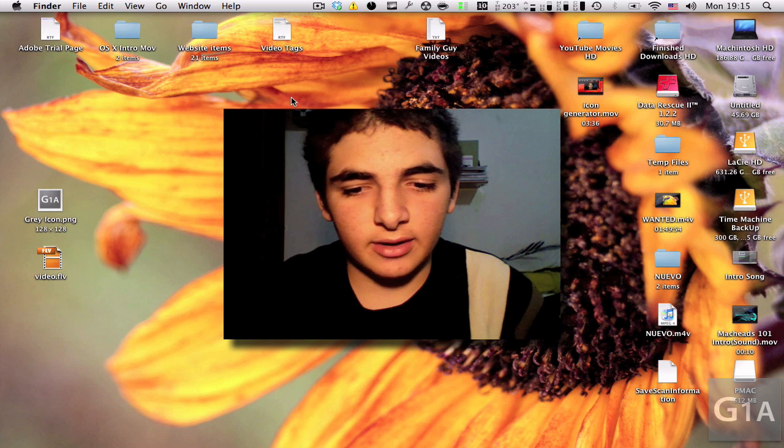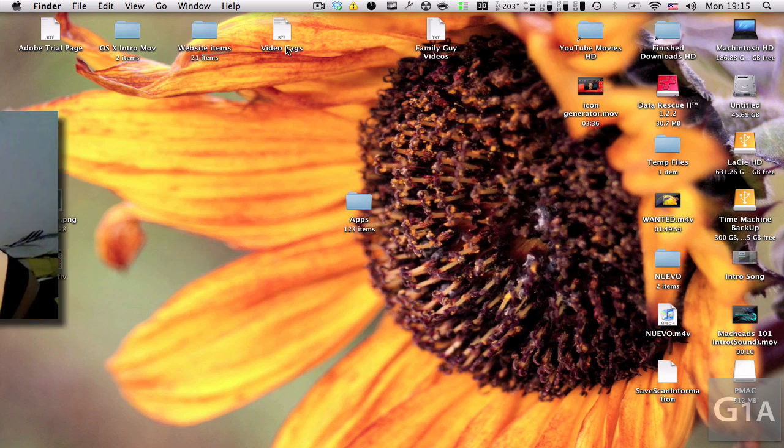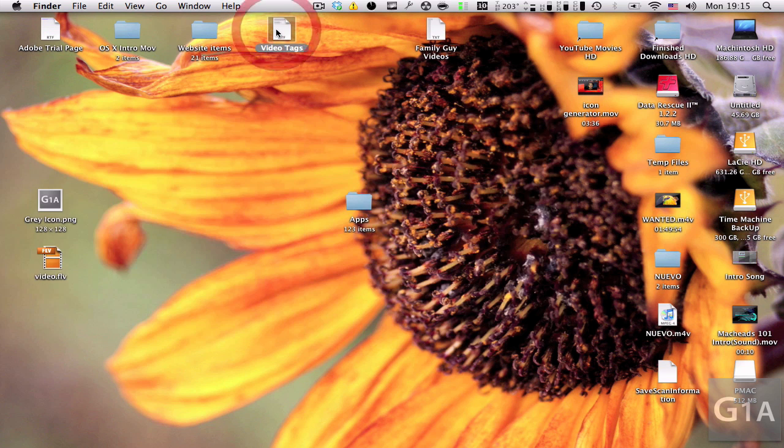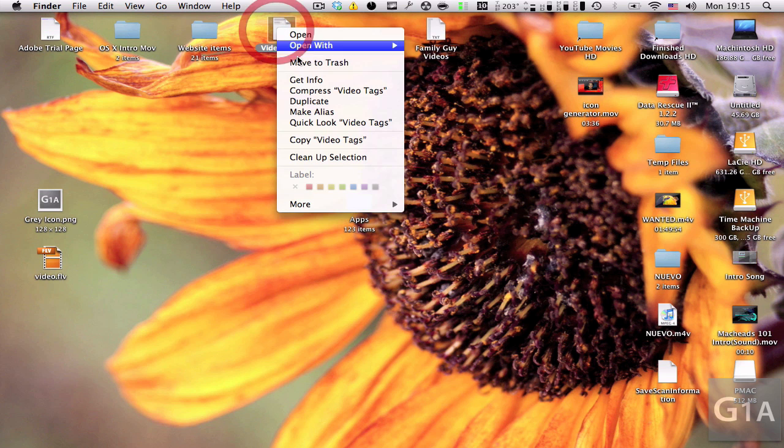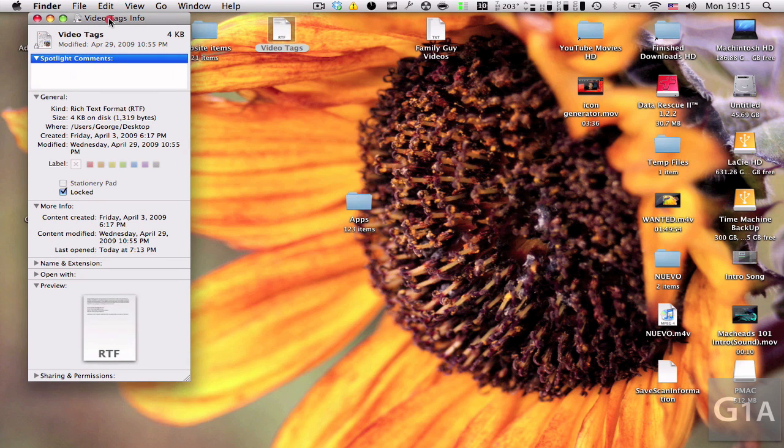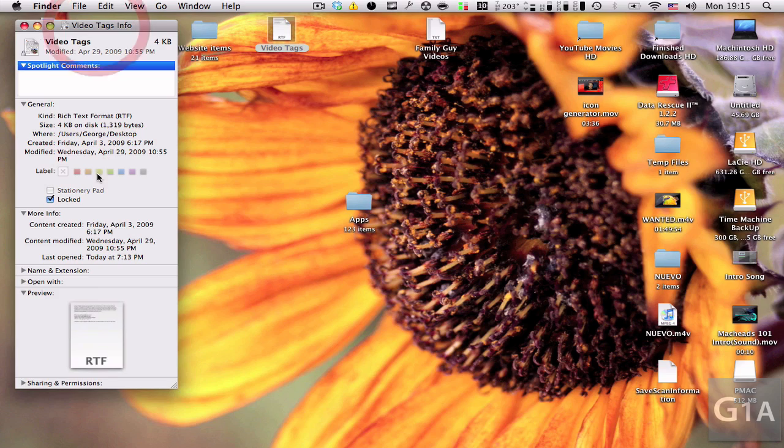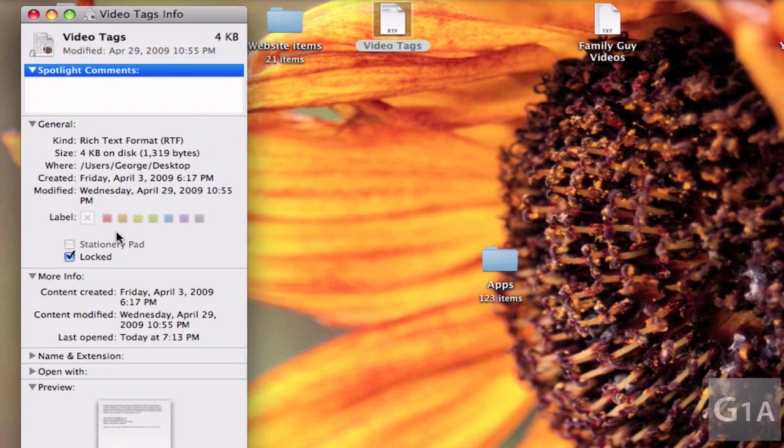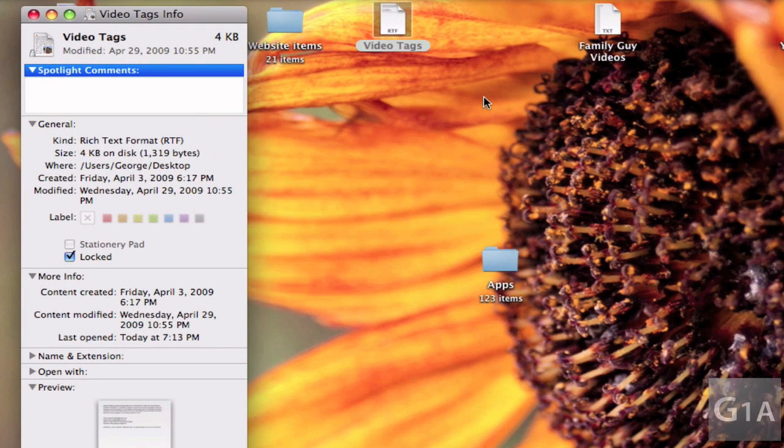You might already know that when you highlight a file and press Command I or right click and select Get Info, you see this small window that tells you all the information related to the file.